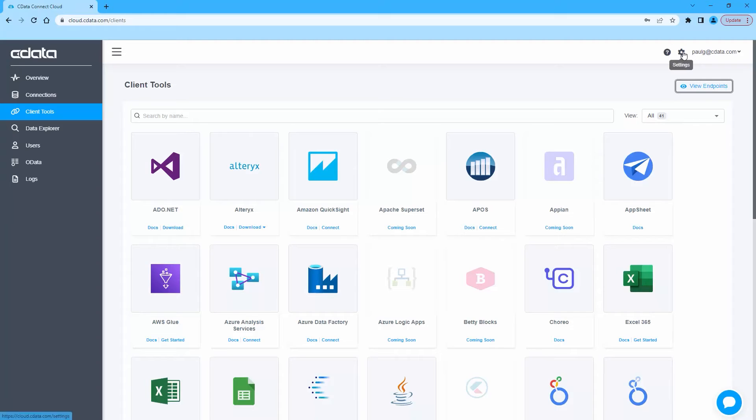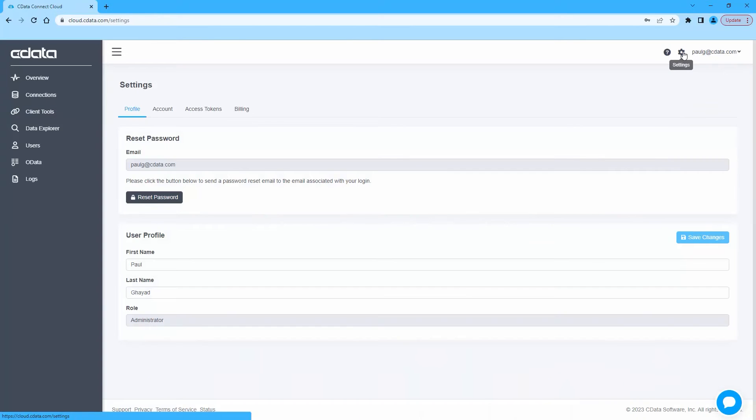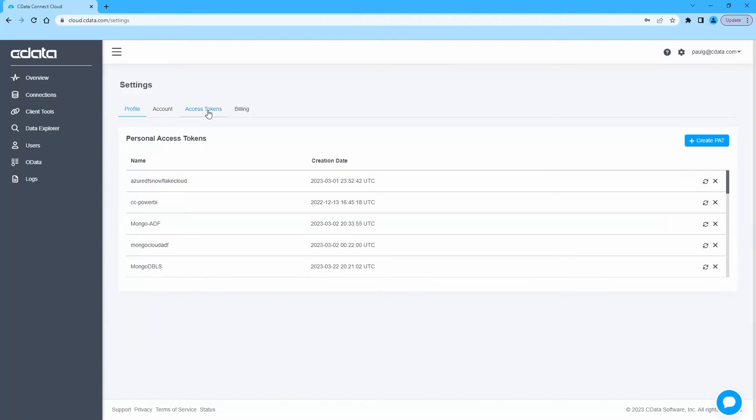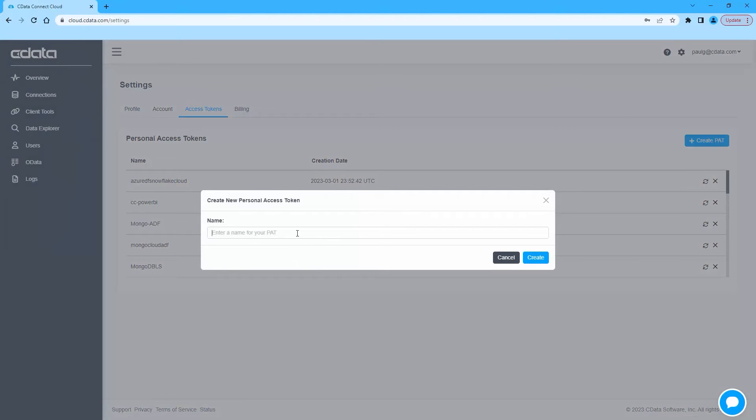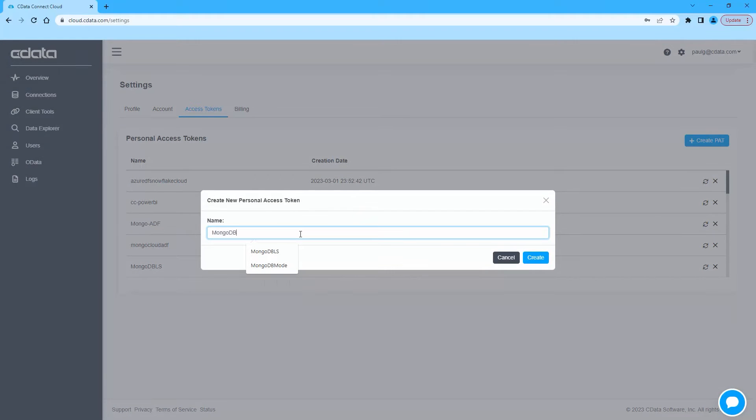After closing the Endpoints modal, click on Settings in the top right corner, then Access Tokens. Here you can create a new Personal Access Token or PAT or use an existing one.